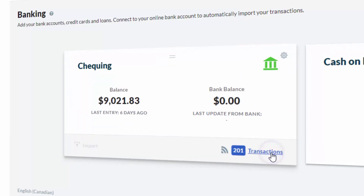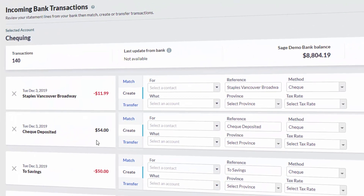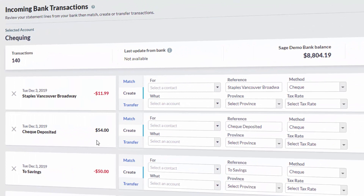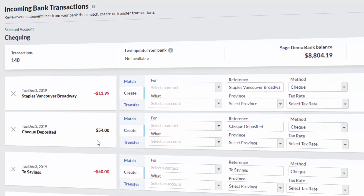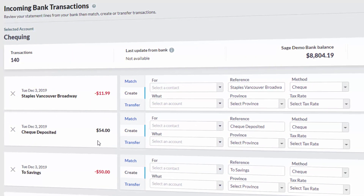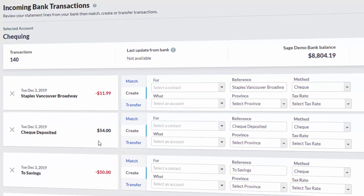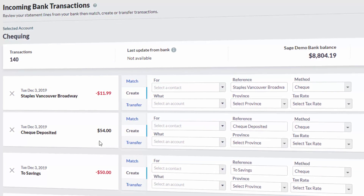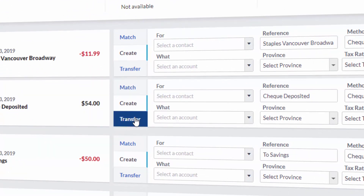Selecting this option will bring you into the incoming bank transactions screen. This screen will display any transactions waiting to be imported into accounting. On each transaction, you have three options: Match, Create, and Transfer.